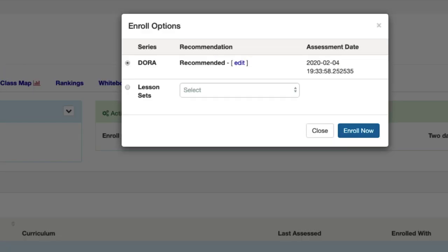This opens up an Enroll Options box that lets you know if the Edge program is recommended and also the date of the aligned assessment. Click on the Enroll Now button to enroll your student.